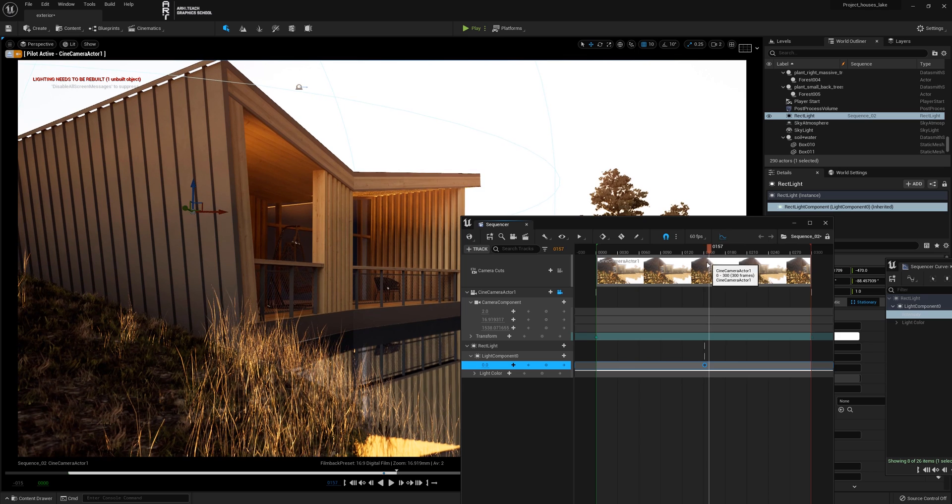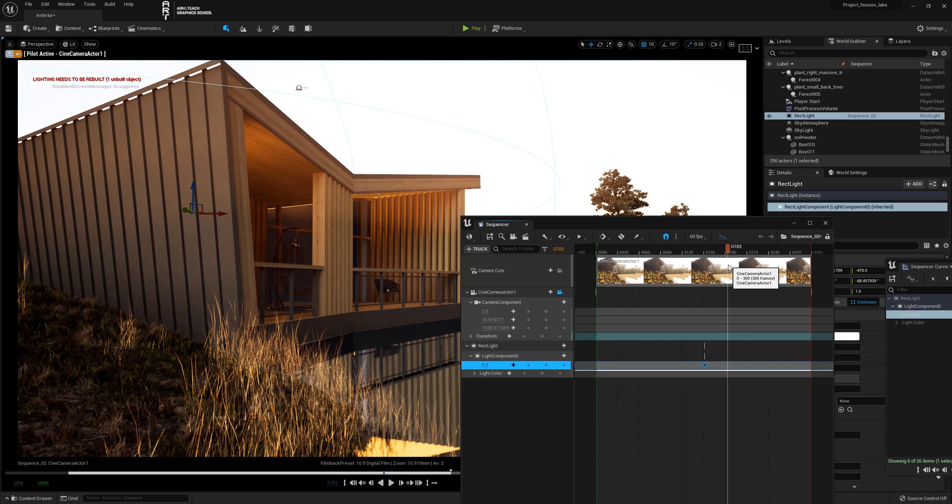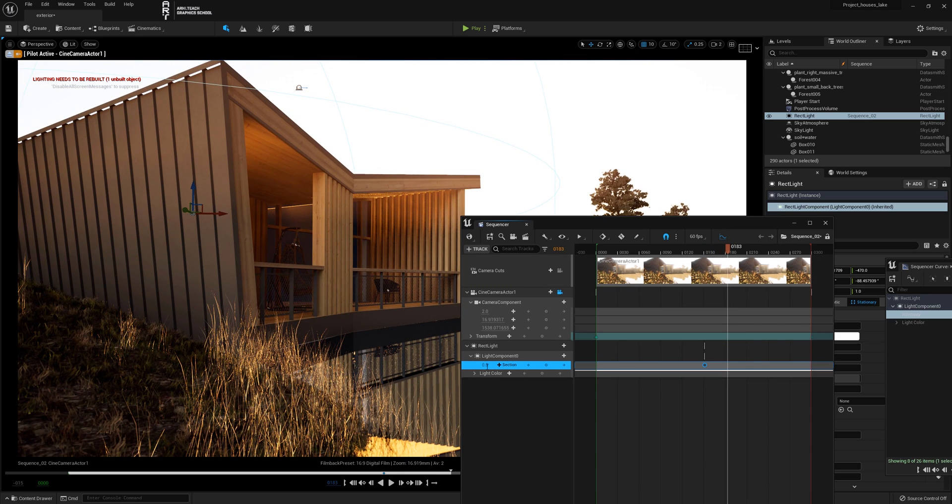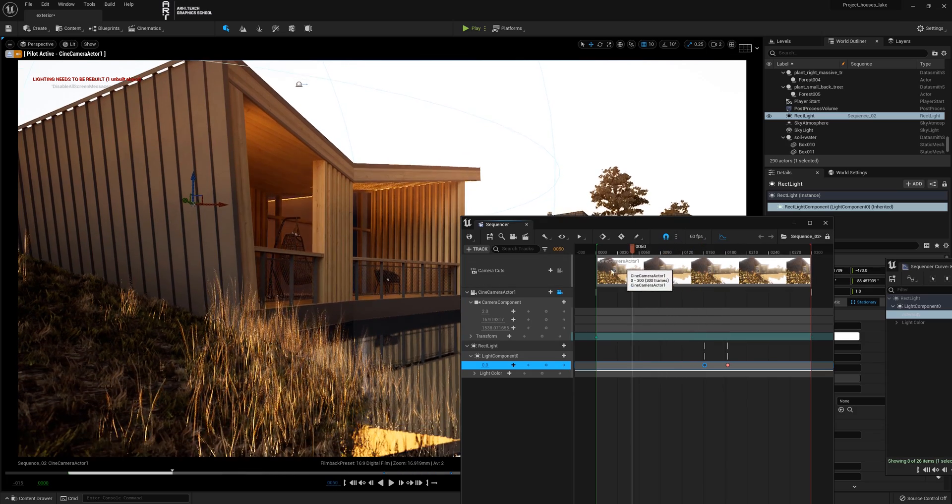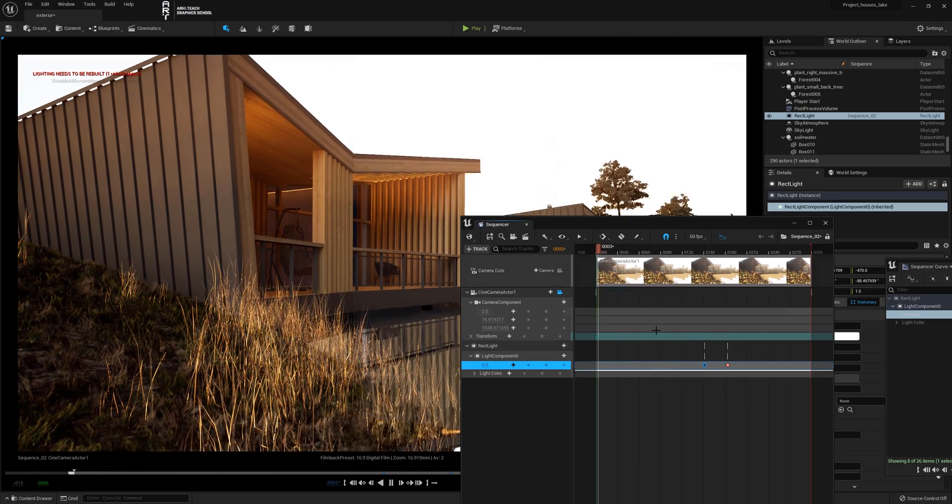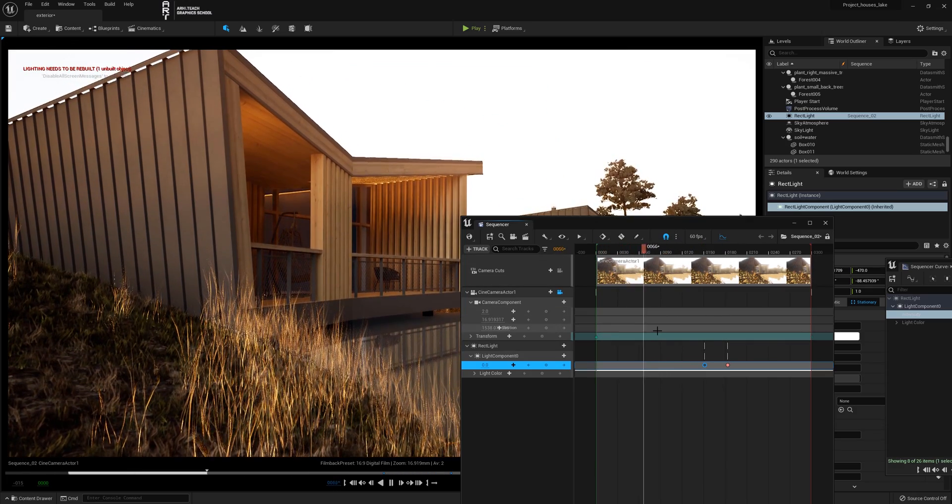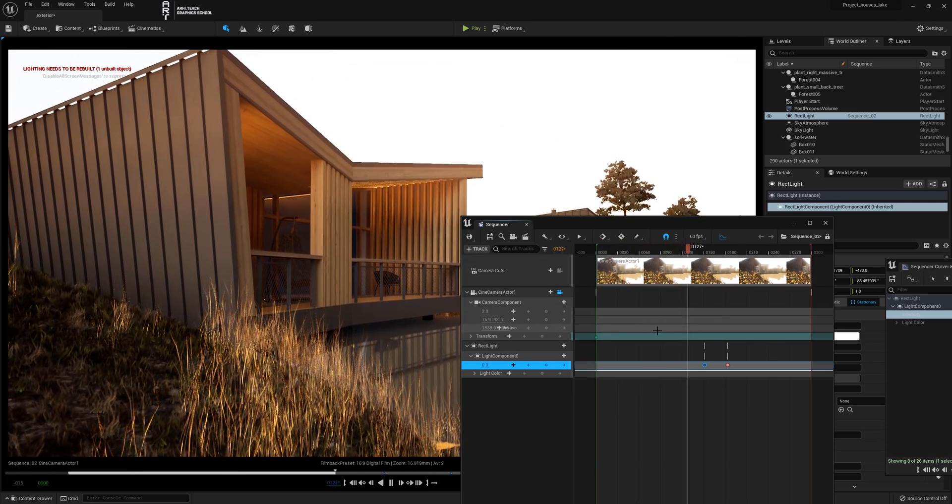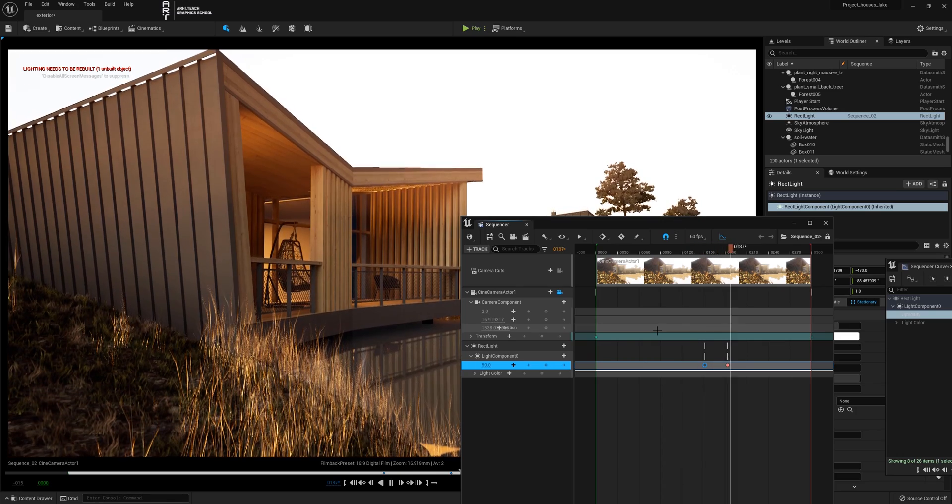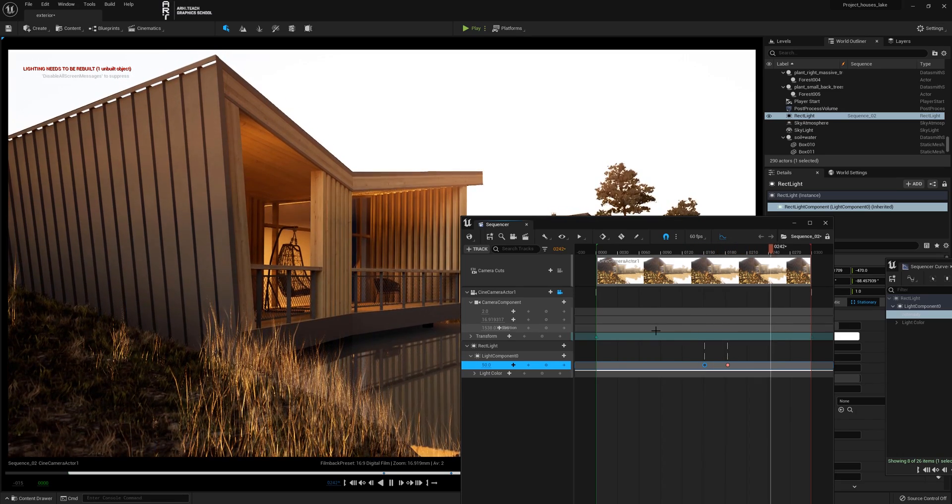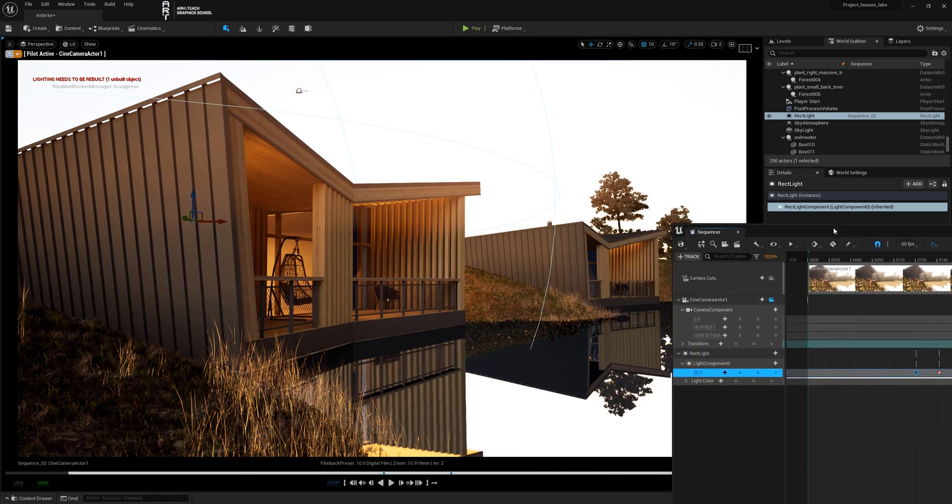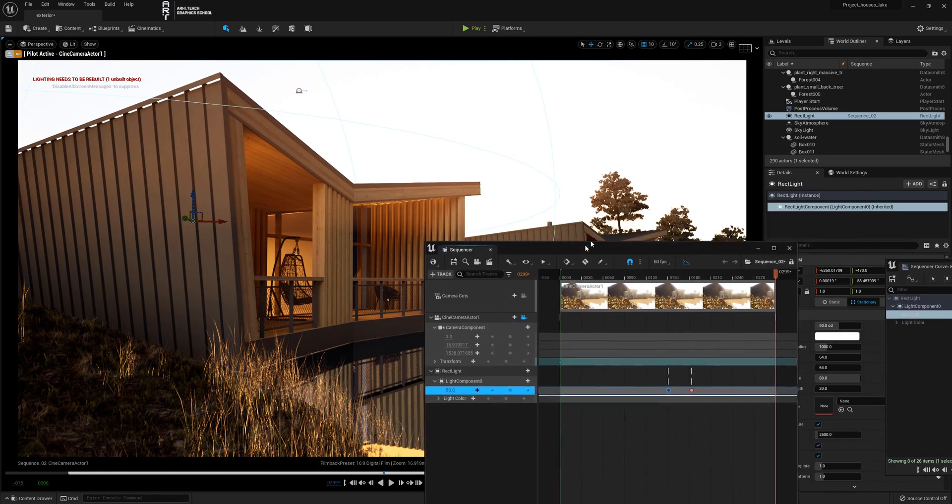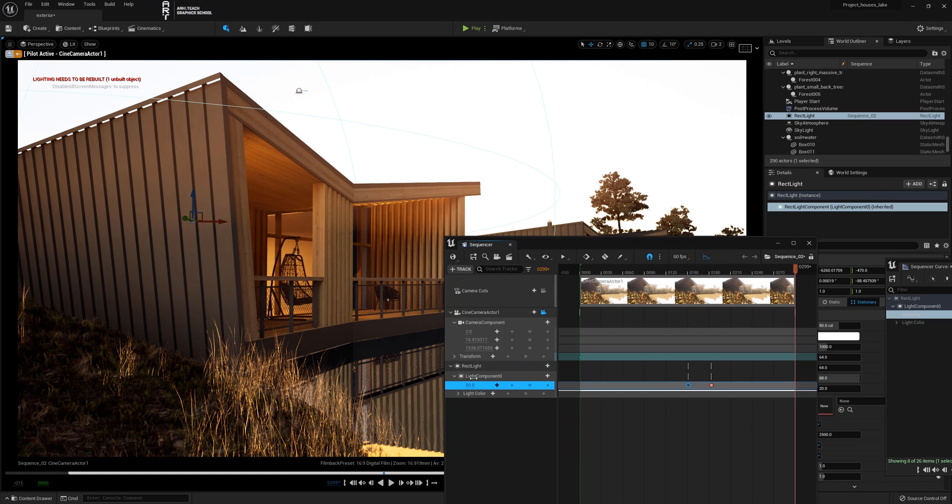I push the slider, put 50 and we have two keys. So from zero to the first key we will have intensity zero, until the next second key it will be 50. This way we turn on light. This is how we animated the turning on of the light.